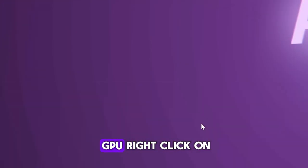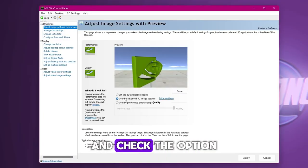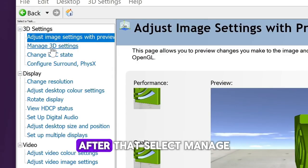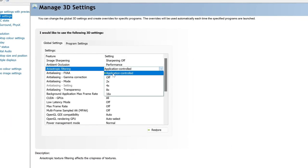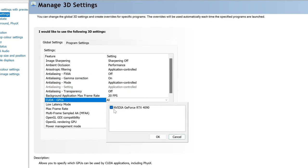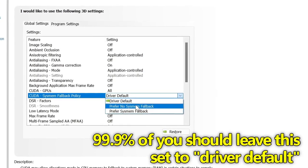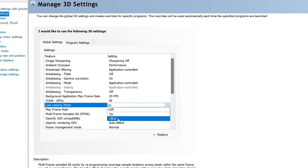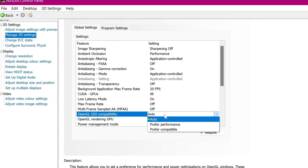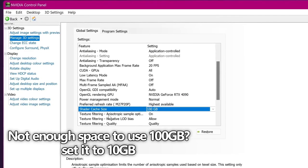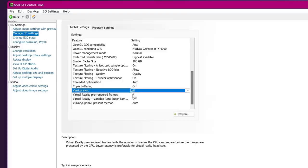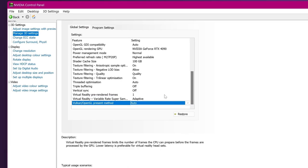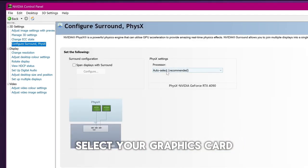If you have a NVIDIA GPU, right-click on your Desktop, select NVIDIA Control Panel, go to Adjust Image Settings with Preview, and check the option Use the Advanced 3D Settings, and click on Apply. After that, select Manage 3D Settings. Now copy my settings. Select Maximum Performance. Now go to Configure Surround PhysX and under Processors, select your graphics card. Now hit Apply.